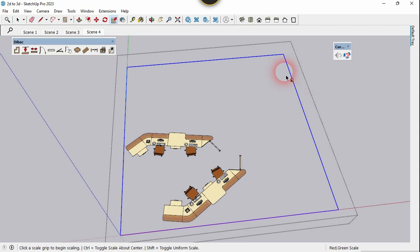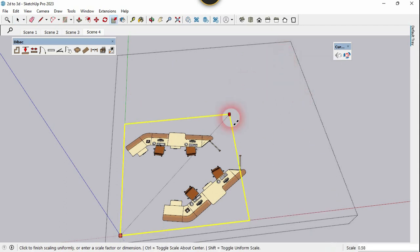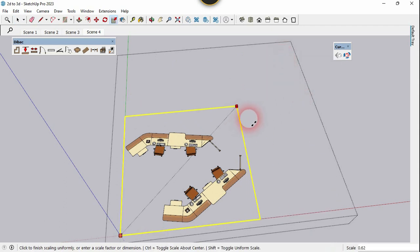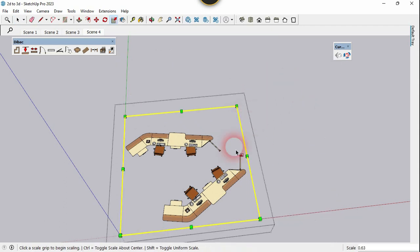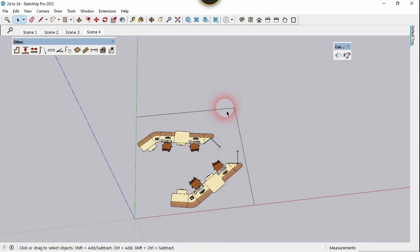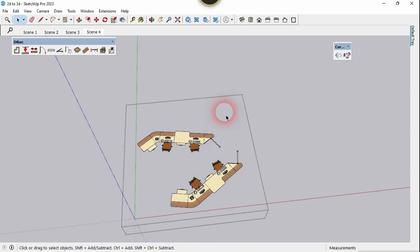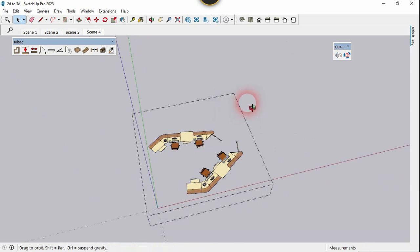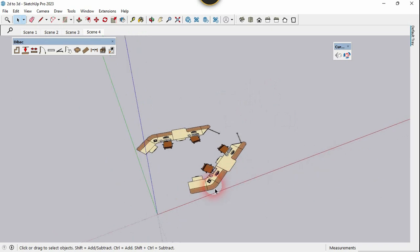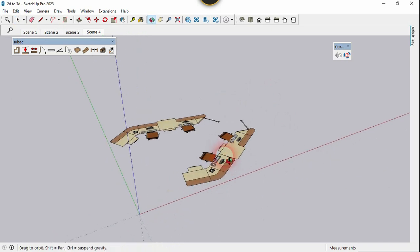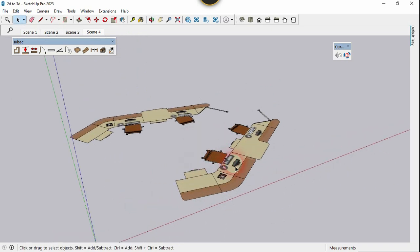You can place this component in the group anywhere you want. The rectangle is very large, so let's reduce it. Now let's hide the rectangle — get into the group and hide it. Our group is now ready for transformation.